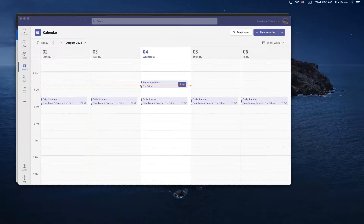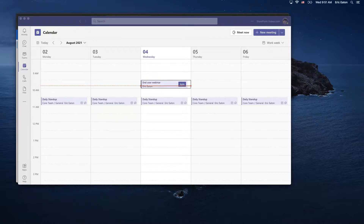A follow-up on the question about Teams invitations: for the problem where you accept the invitation and it disappears, it's likely caused by some things happening in Office 365 and other things happening on your company's own server — that's the most likely reason, as we mentioned before.